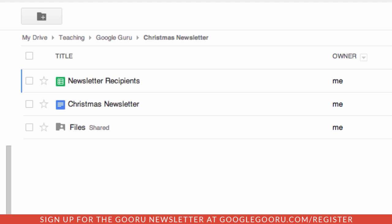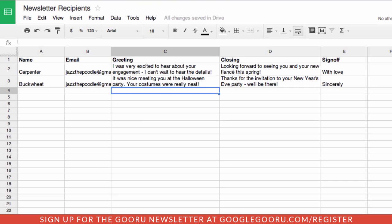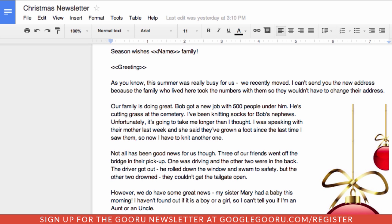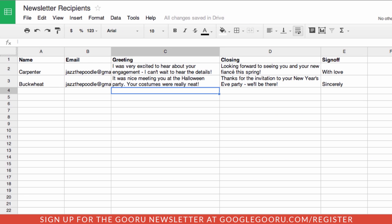Let's look at the recipient list. I have name, email, greeting, closing, and sign off — which when we look at the Christmas letter is the information that we have here in the double brackets.